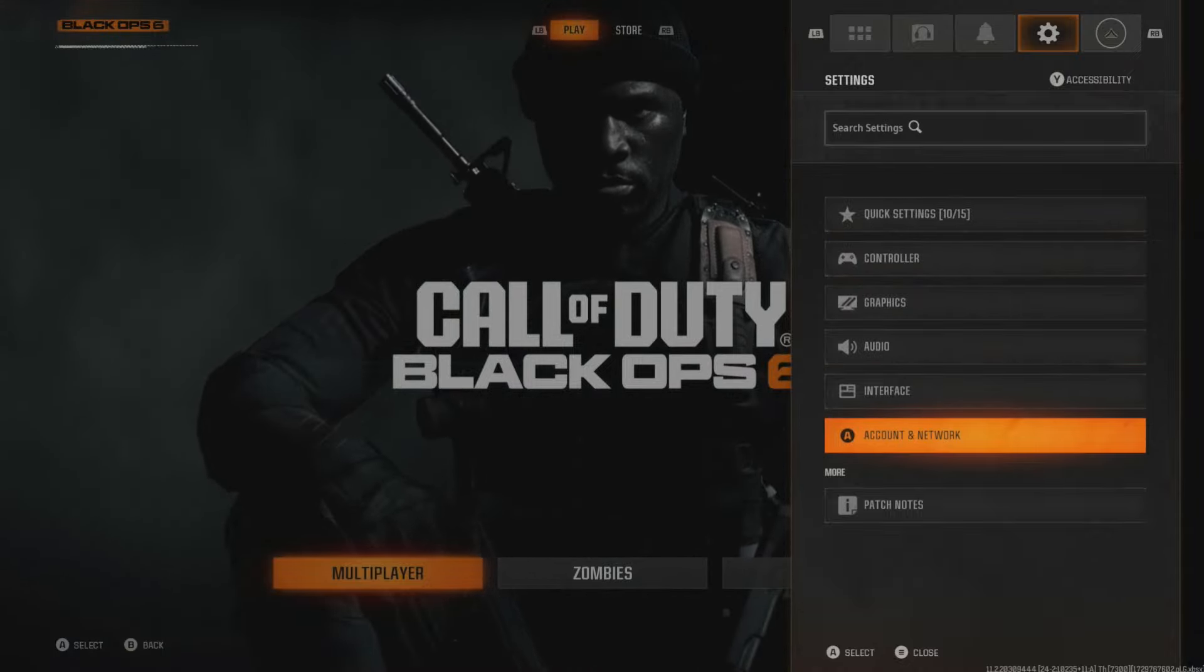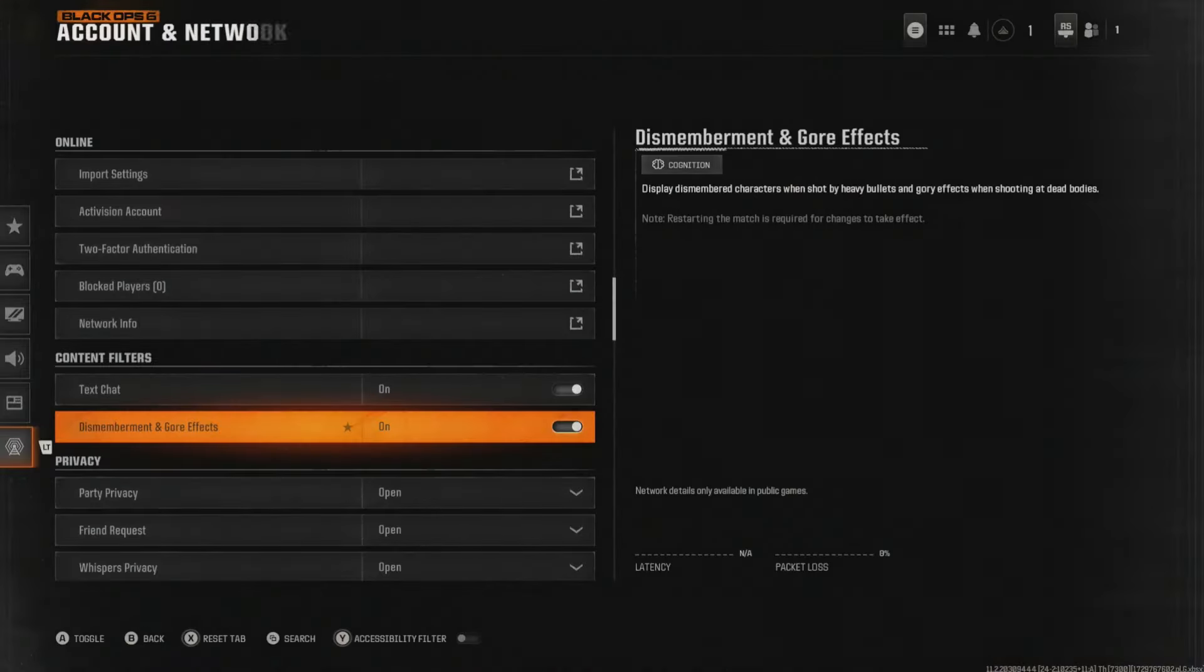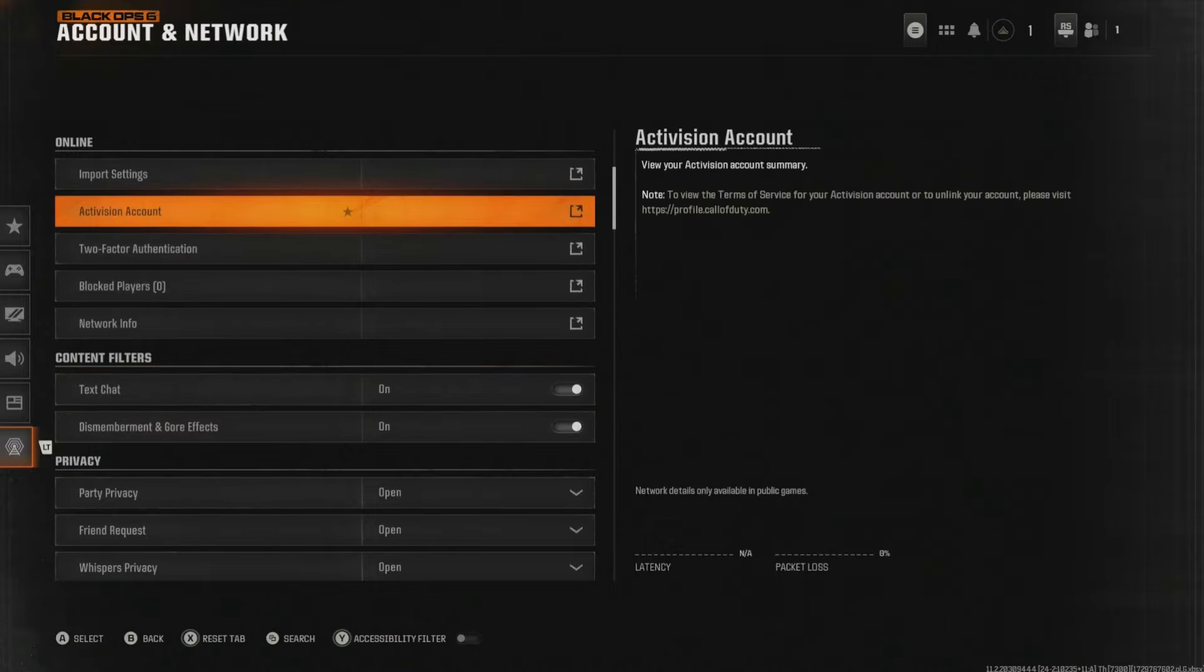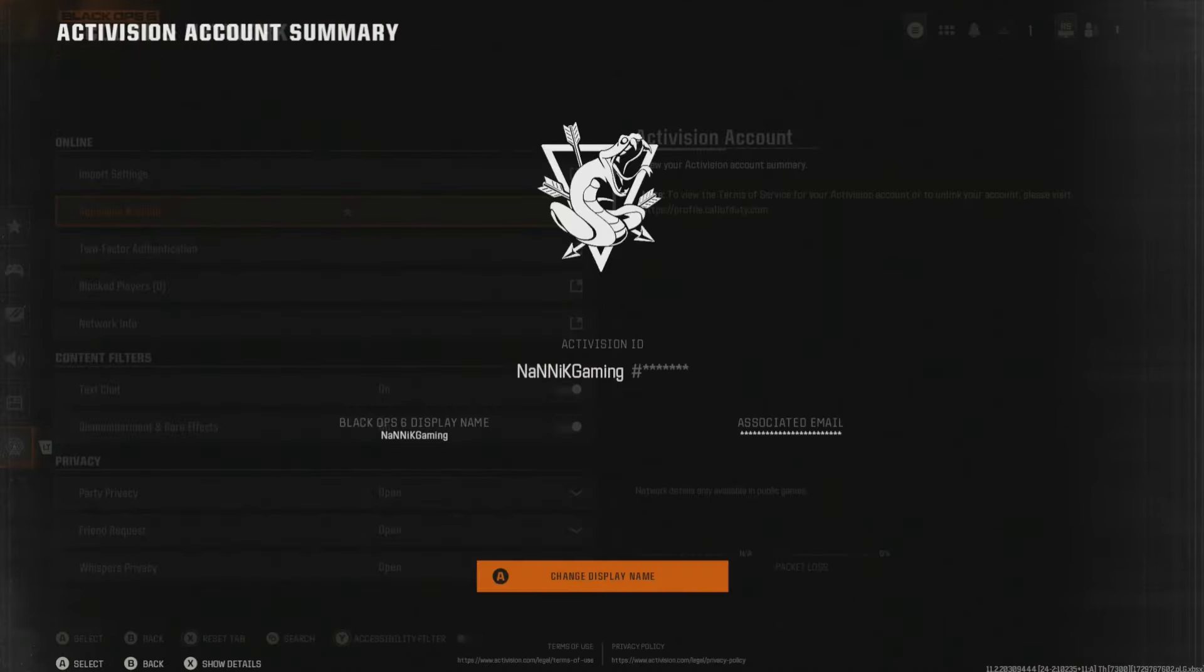and then RB or R1 so you find account and networks, and then you are going to make your way up to the second from the top called Activision account. This is the Activision account that is linked to your associated email and your display name.